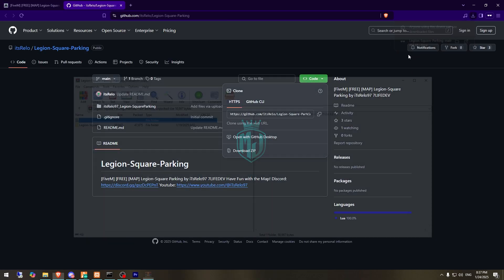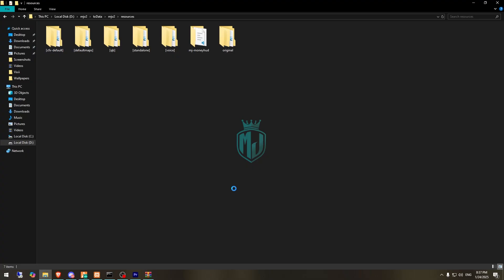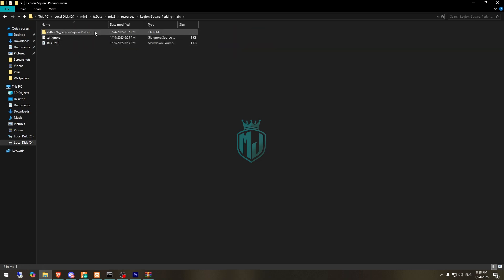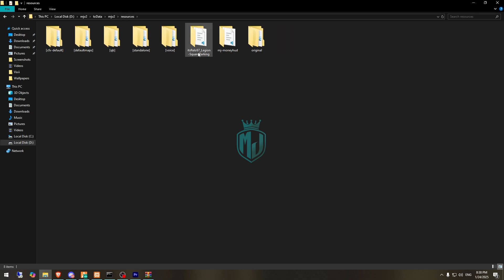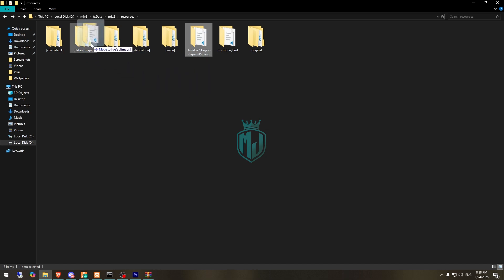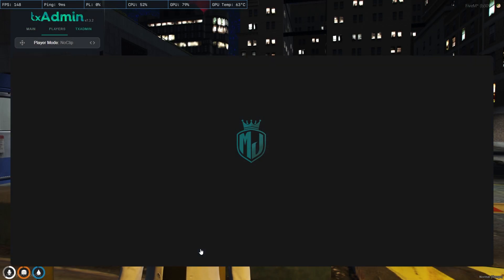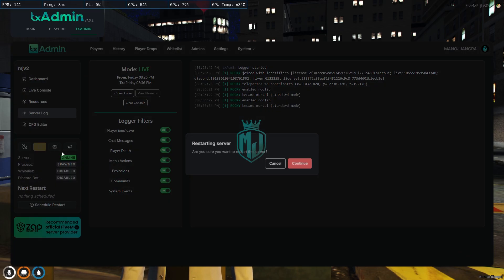After downloading, simply open it and extract the file to our resources folder. Then we need to open it and drag the main file outside and delete the original folder. Now we can simply ensure it in our server.cfg file, or we can drag it to our insert folder. I'll put it in the default map folder so we don't need to ensure it again.